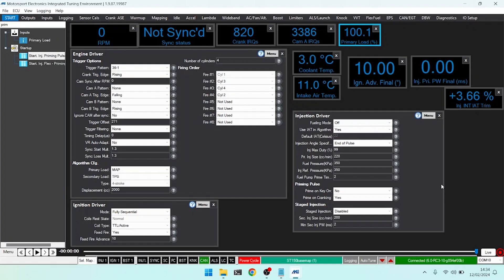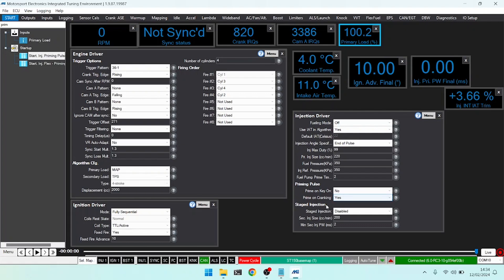What this does is put a little spray of fuel into the intake manifold to wet the liners up, and we would either do this at key on, when we first detect cranking, or at both. Typically cranking is the preferred option so that if you're doing lots of key cycles you're not just spraying fuel into the system for no reason.